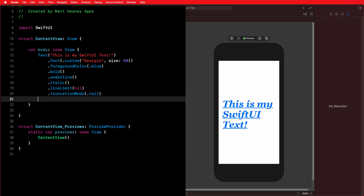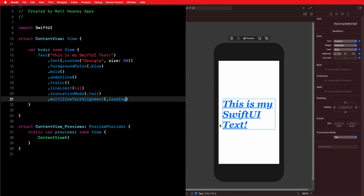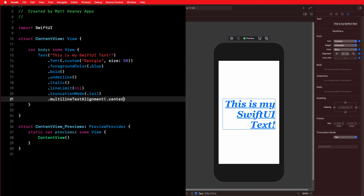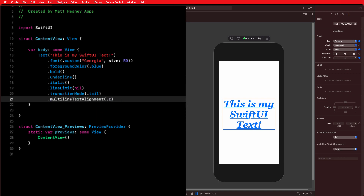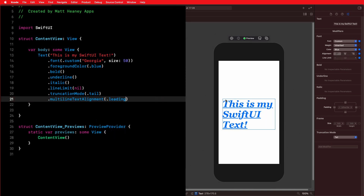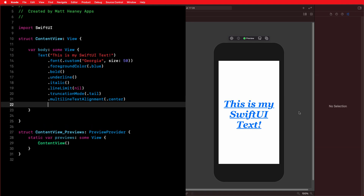By default our text is aligned to the left. We can change this using the multilineTextAlignment modifier. By default it's set to .leading, which aligns to the left. We can change it to .trailing to align right, or .center to align in the middle. An important note: these options are leading and trailing rather than left or right because this modifier works for both left-to-right languages like English and right-to-left languages like Arabic — so leading in English aligns left, while in Arabic it would align right.